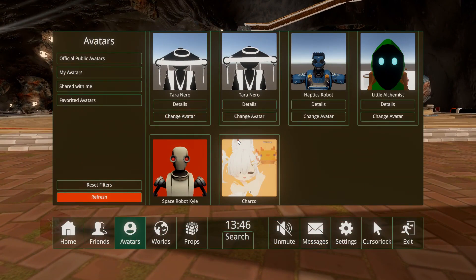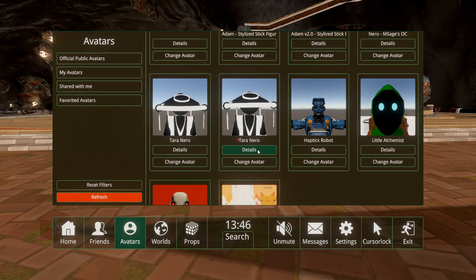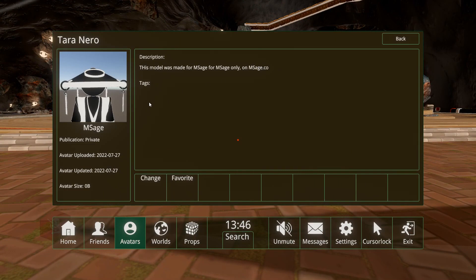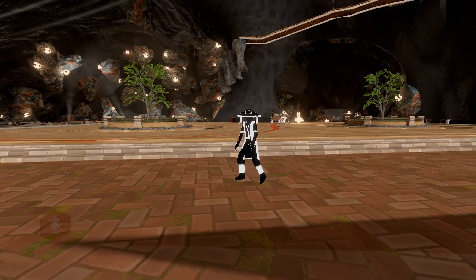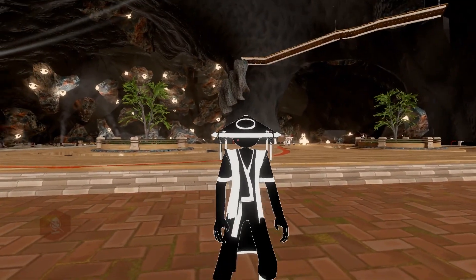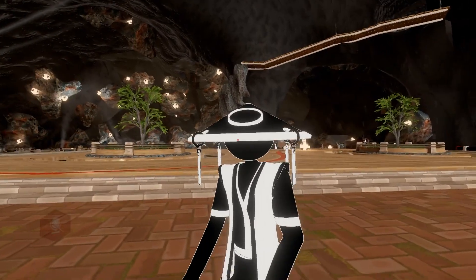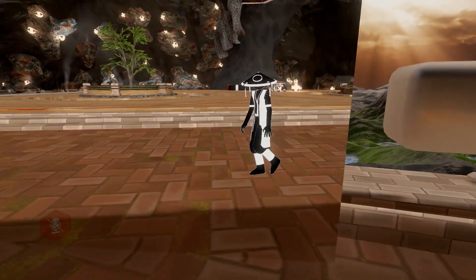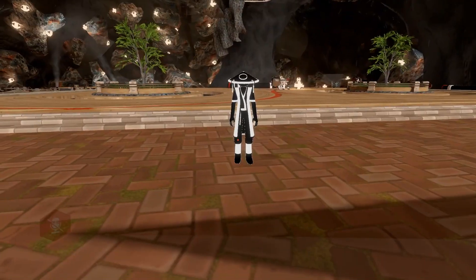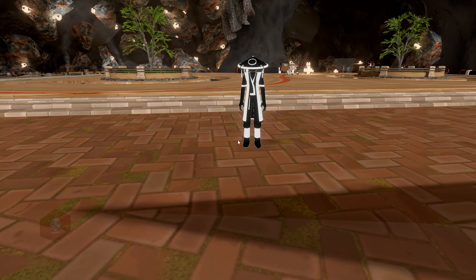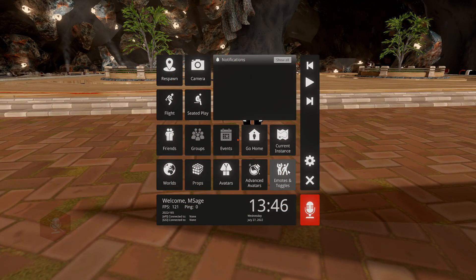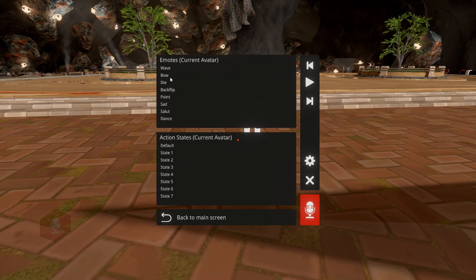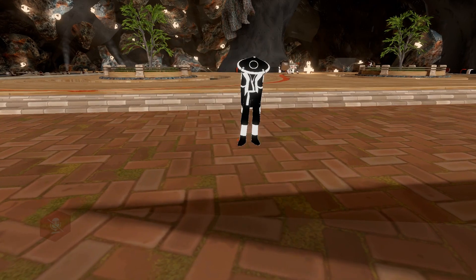Now here we are in game. Hit Escape, go to your Avatars menu. If you open the details you'll see the description, your list of tags, the title of the avatar, who it's made by, and the publication setting — private. Click Change and it'll download in the background. Here it is — it's in game. You now know how to upload your avatar. If you used the automatic VRChat-to-CVR converter you'll have all your toggles. On desktop, hit Tab to go to Emotes and Toggles.